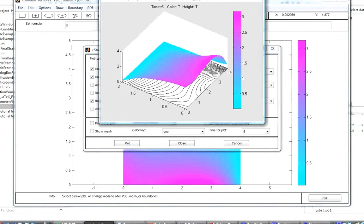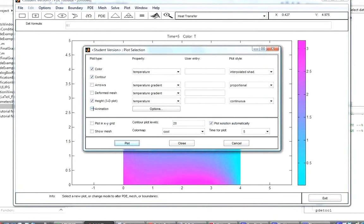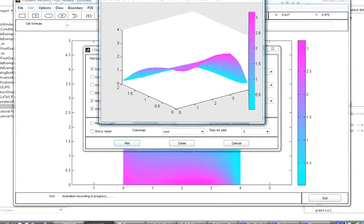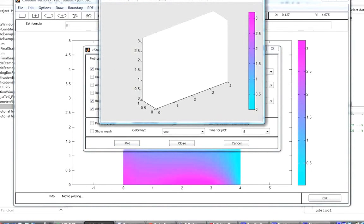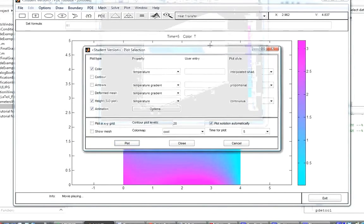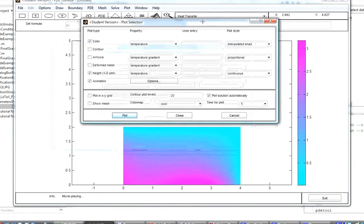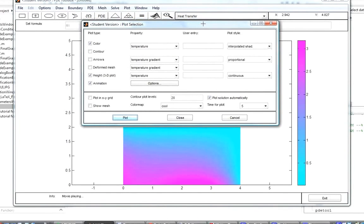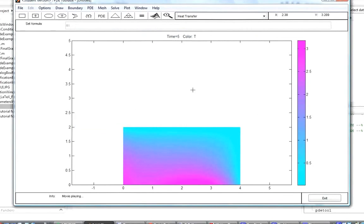Regarding animation mode, since we've selected different time steps, we hit animation in the plot parameters, remove the contour option, and plot. A figure comes up showing the solution evolving over time. Temperature equalizes fairly quickly so there isn't dramatic change, but this demonstrates the animation feature. That concludes working with this partial differential equation.